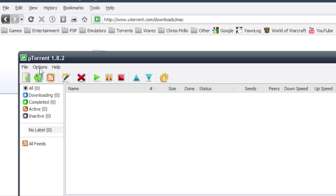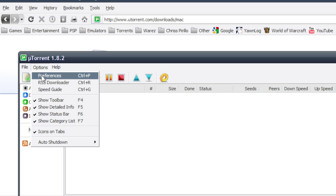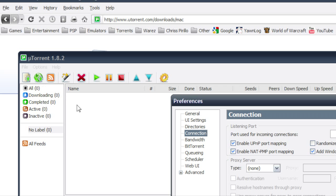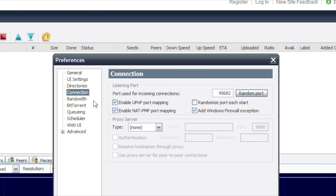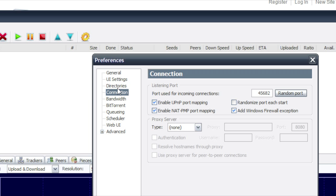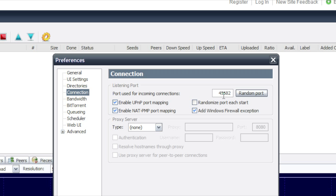So if you go to Options, Preferences, you don't need to worry about the first three. The fourth one called Connections. So you want to change your port to 45682.